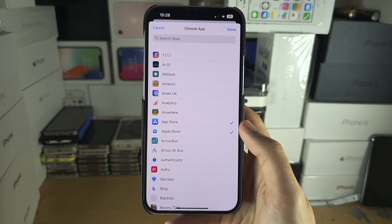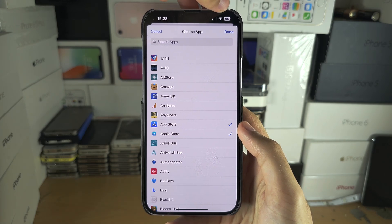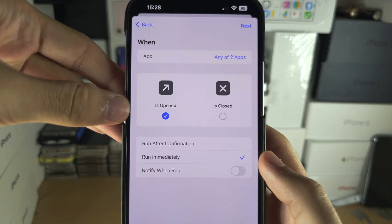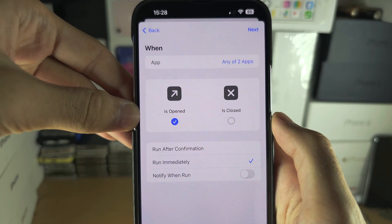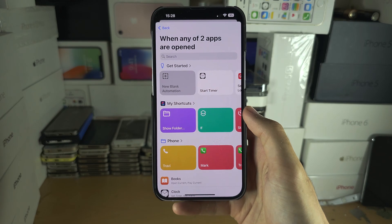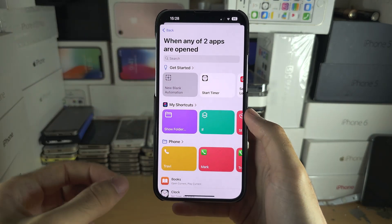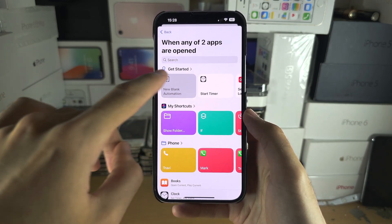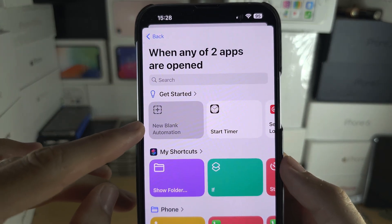Then tap on Choose and select the apps you would like to lock. In the future you can change what apps you want or don't want to be locked. Tap Done when ready, make sure Is Opened is ticked and Is Closed is unticked. Tap Next, and if you see an option to add commands just skip it, but if you see Get Started or My Shortcuts then select New Blank Automation.